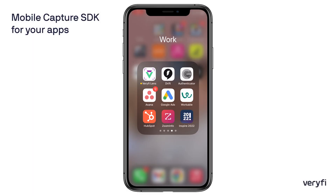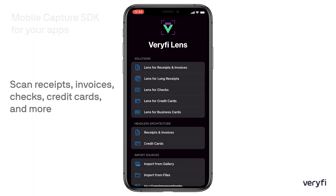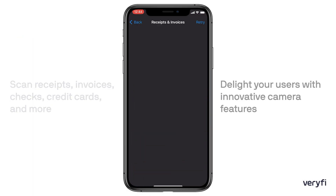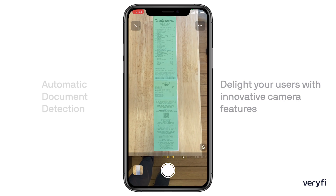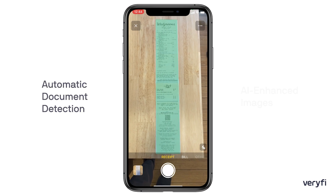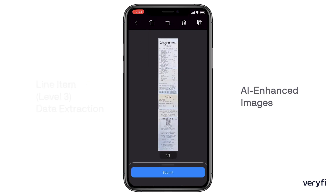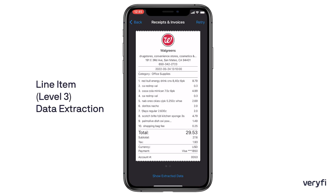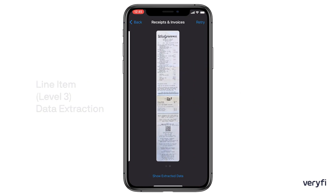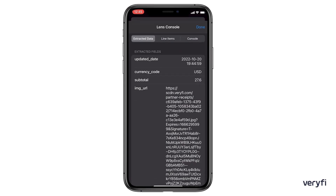You can delight your users with innovative camera features including automatic document detection. AI running on the phone enhances the images, enabling accurate data extraction.